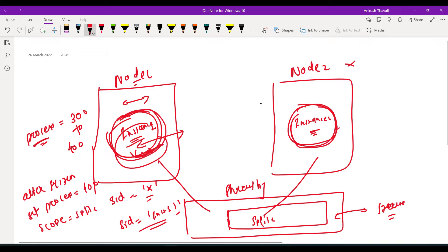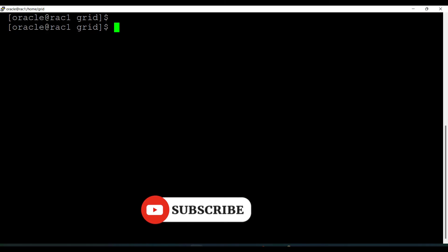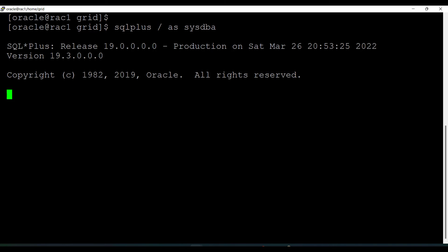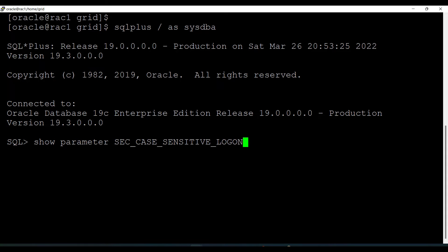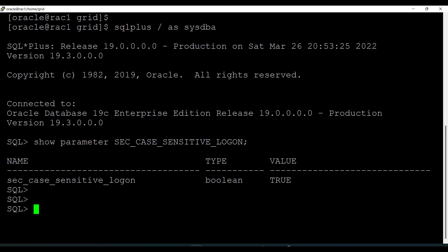Let's see it practically. Right now I'm connecting to node 1. I'm checking the value of one parameter using SHOW PARAMETER. The parameter name is 'sec_case_sensitive_logon'.